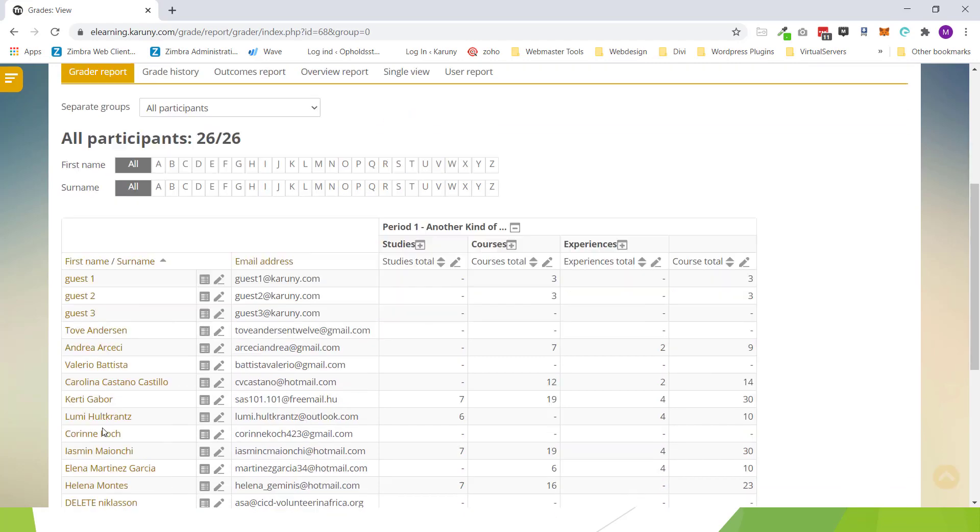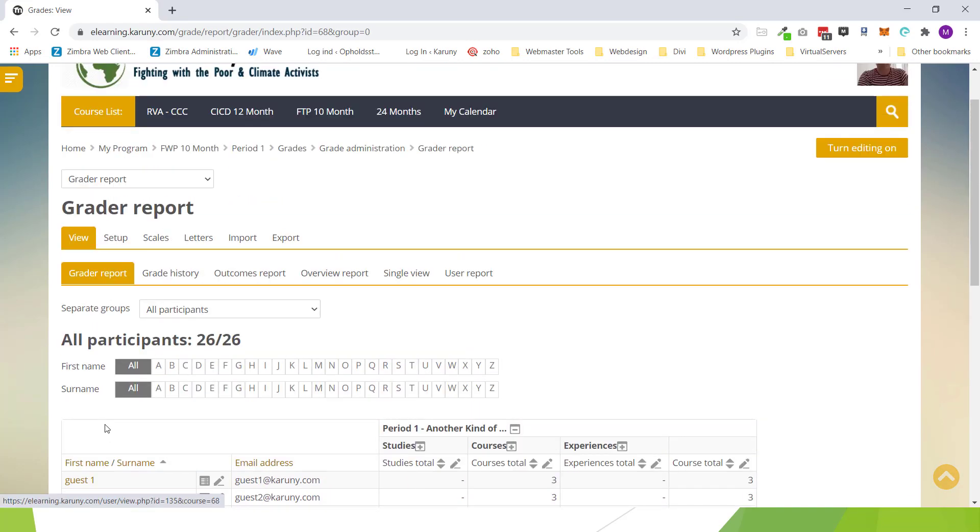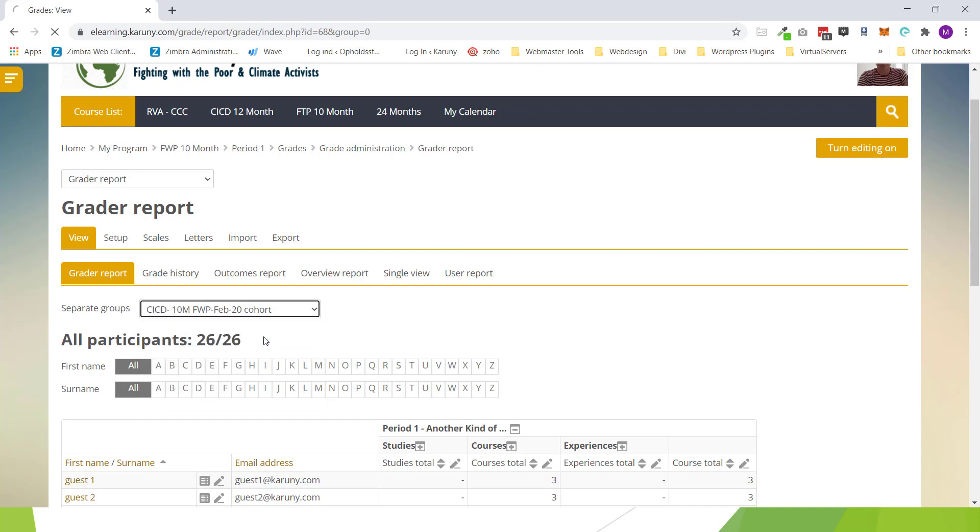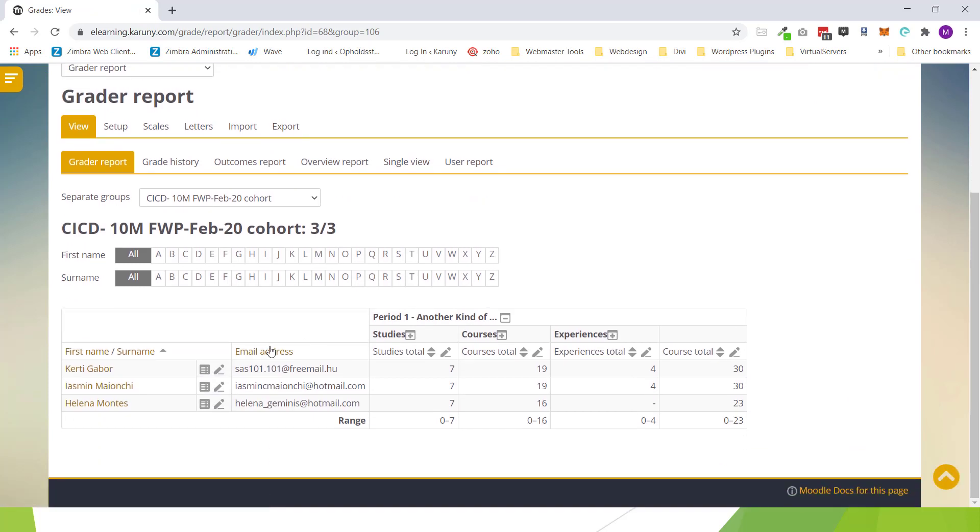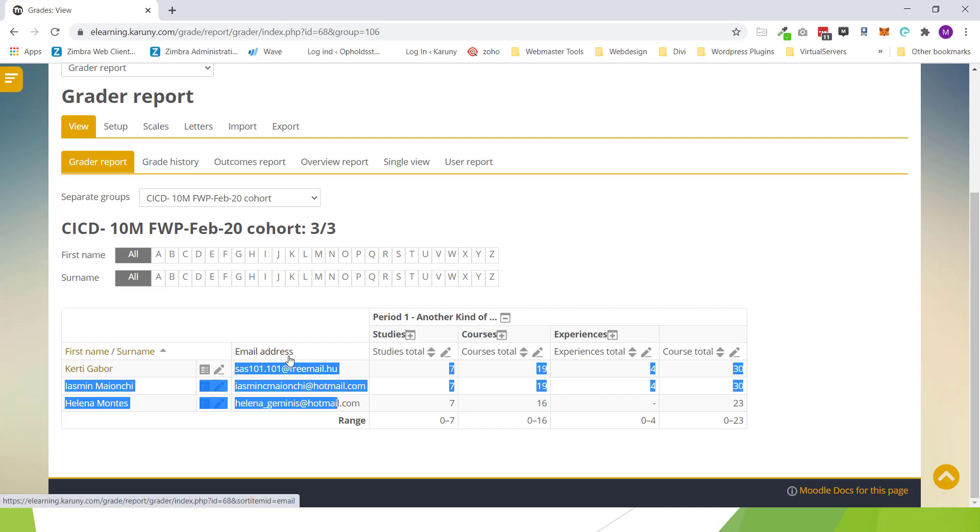These are all cohorts from different schools that has been enrolled and by creating a group I can further divide it down and say that I want to see only the CICD February course and when I look down here I'll see only the three students that is part of this group. So that's the difference between cohorts and groups.